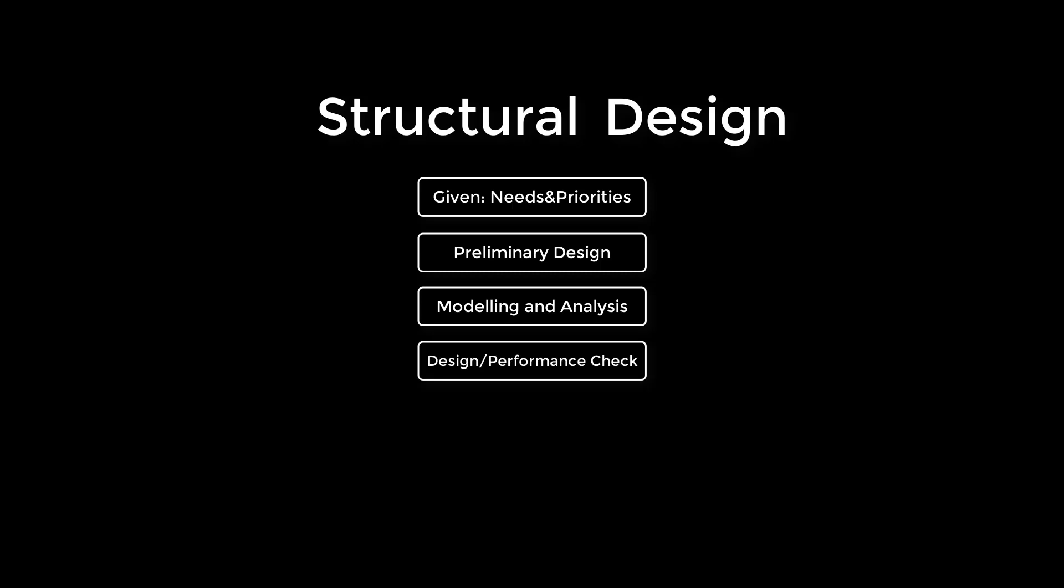If all design and performance checks according to standards are satisfied, then the design is complete. If not, you have to enter the new dimensions and repeat the process.